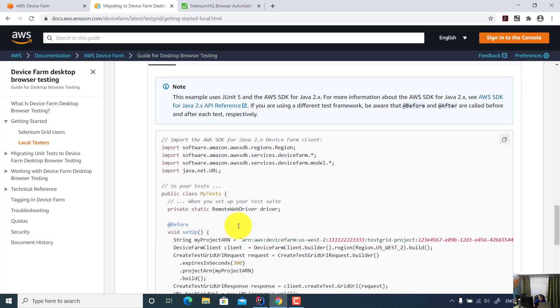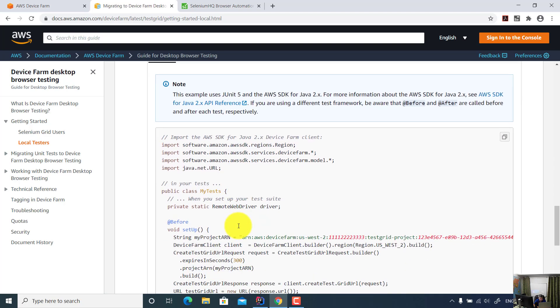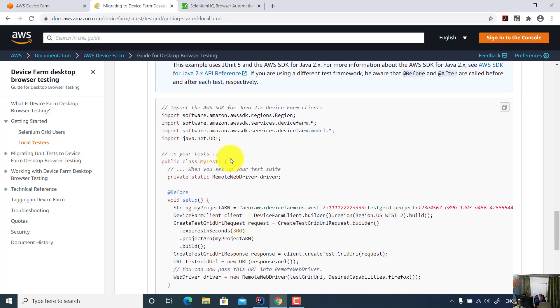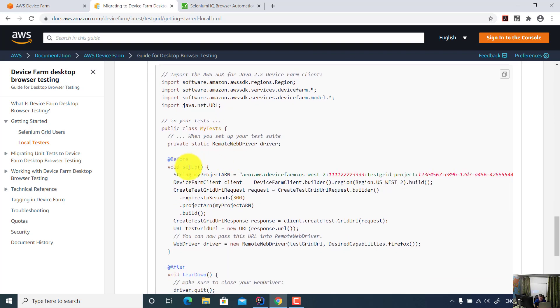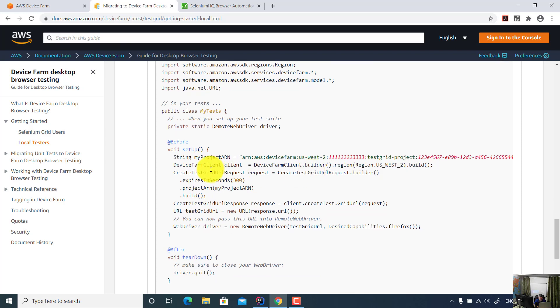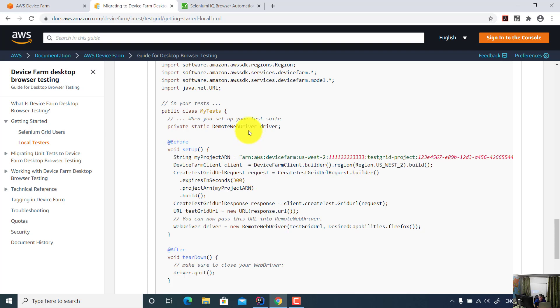Let's say in this one, this is a JUnit framework. So you set up a project, you provide the Amazon AWS Device Farm endpoint, and then you create a Device Farm client. In the client, you send the request to the URL using remote WebDriver. Instead of using local WebDriver, you just use remote WebDriver so you can run your test on Amazon cloud.